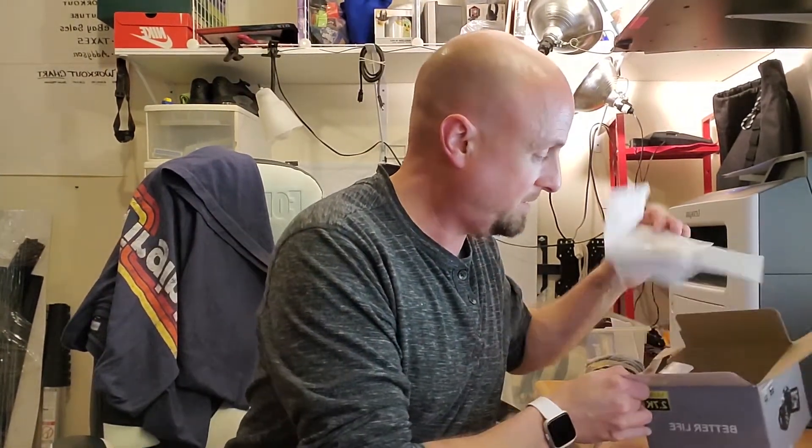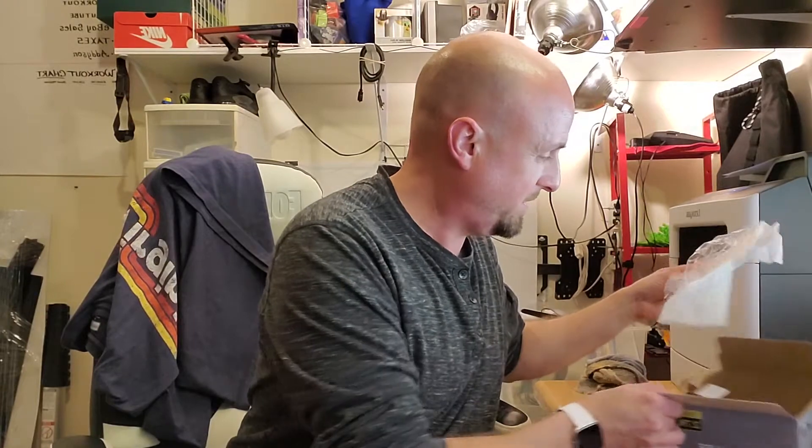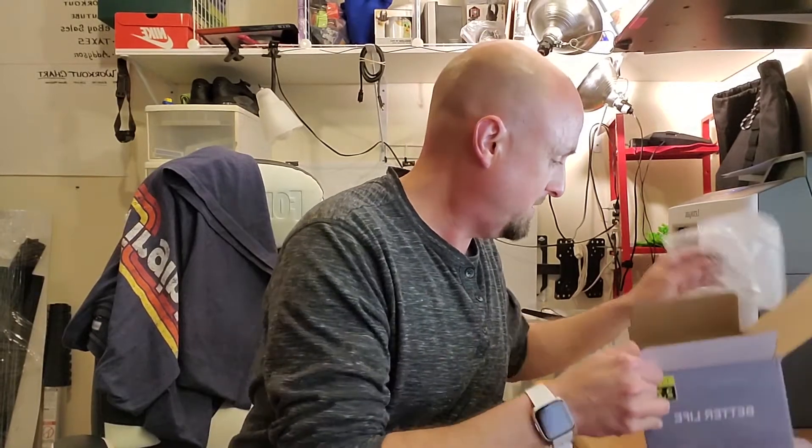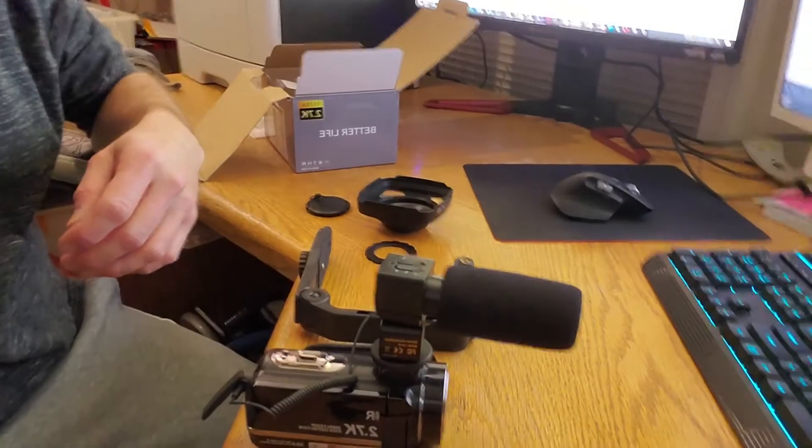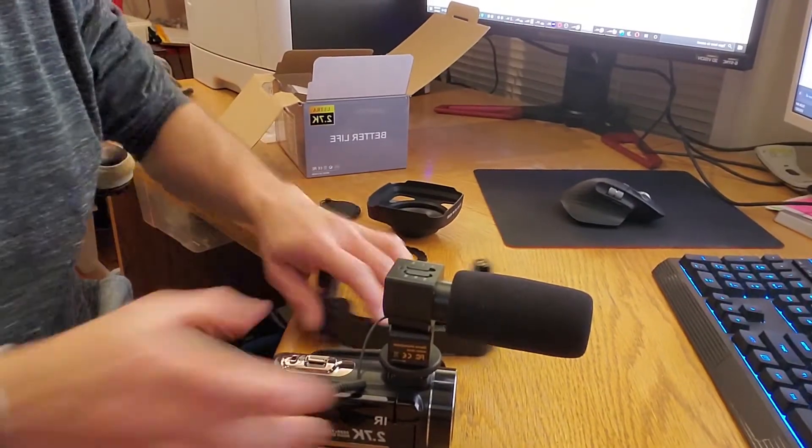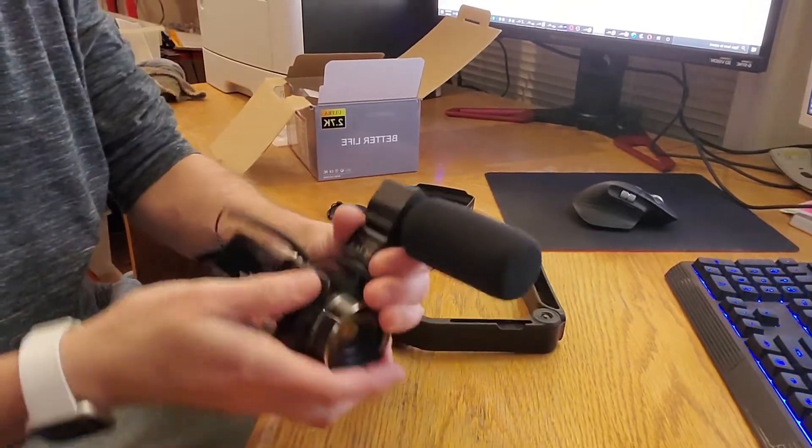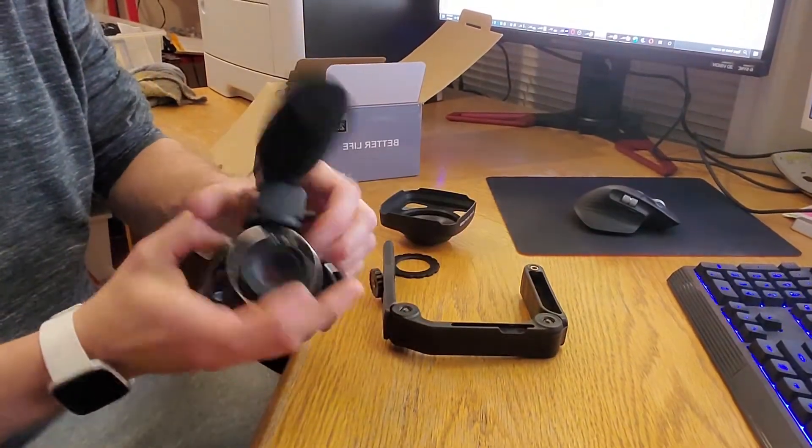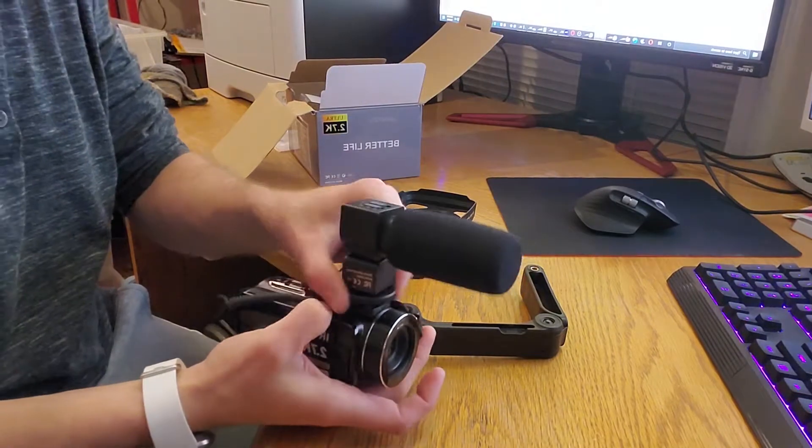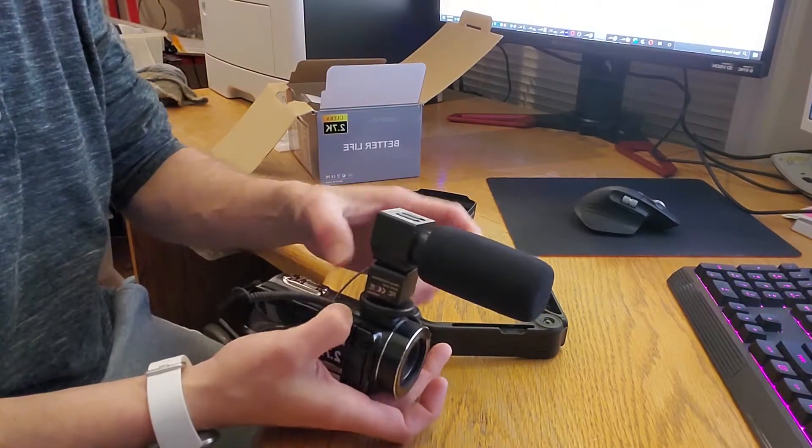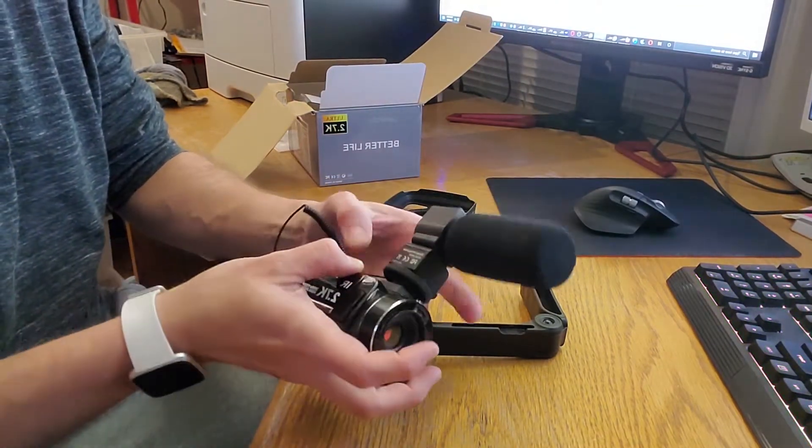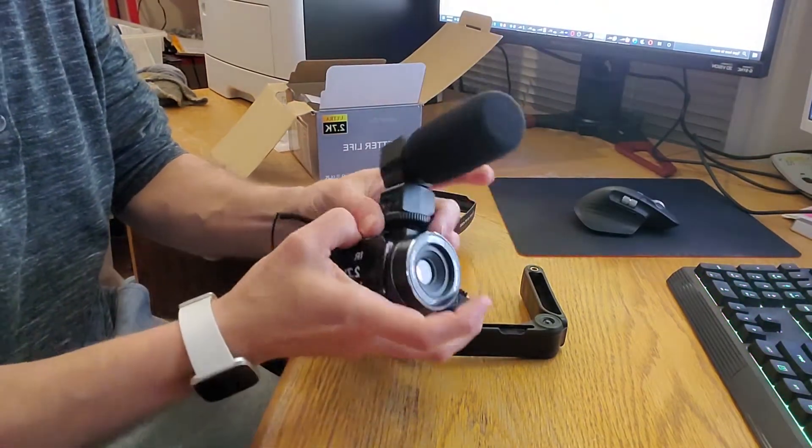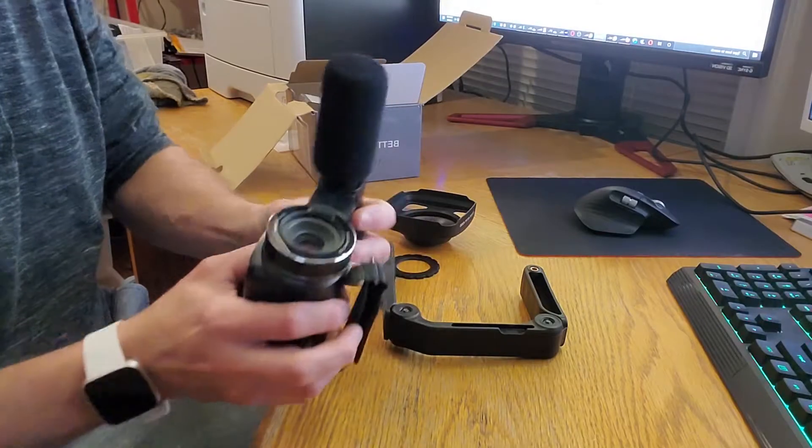And something else it seemed like too. You got the manual, you got the microphone. So let's show you what we got here. I'm loving it. Here we got the camera.